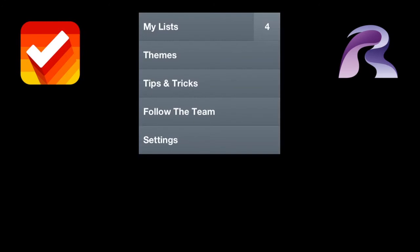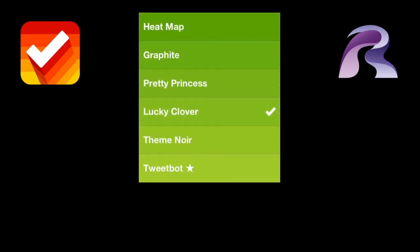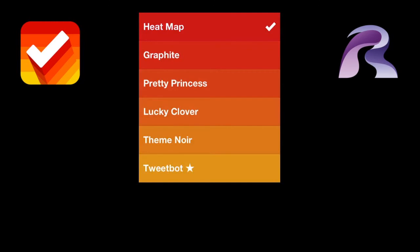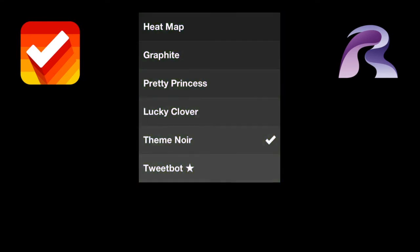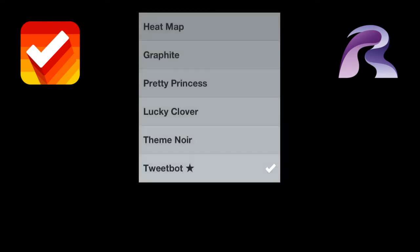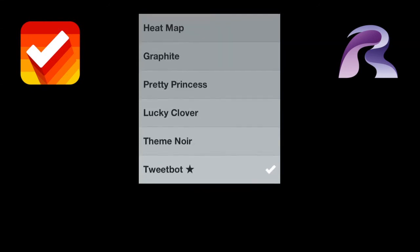Just to show you the themes real quick: this is what you normally see, it's called the heat map. You have Graphite, Pretty in Pink, Lucky Clover, which is my favorite, and Theme Noir. And if you already have Tweetbot installed on your phone, you can get the Tweetbot theme as well.